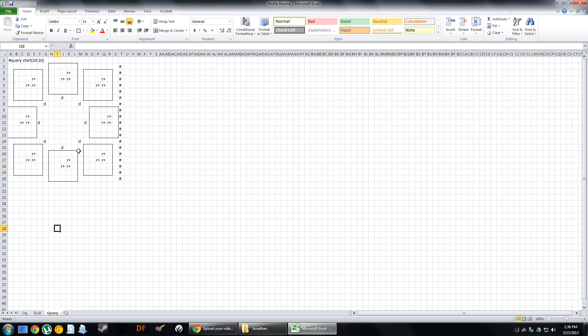Finally, we have the query. And what this does is, again, I need to put pound query, and I'm telling it to start at 10-10.